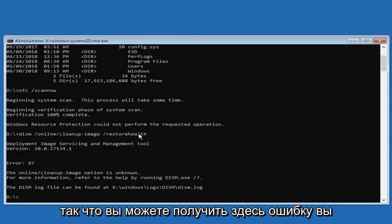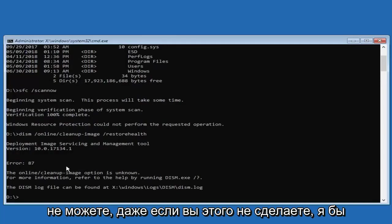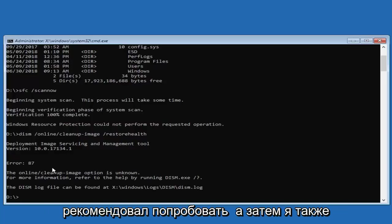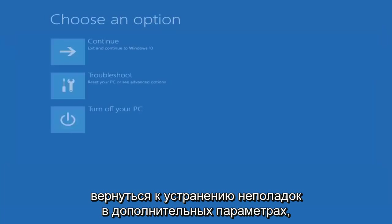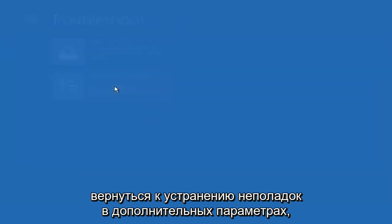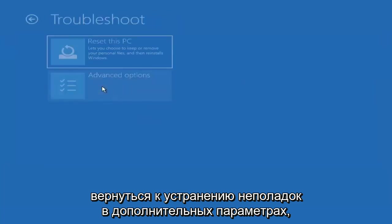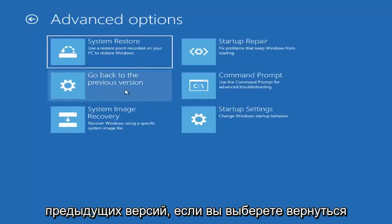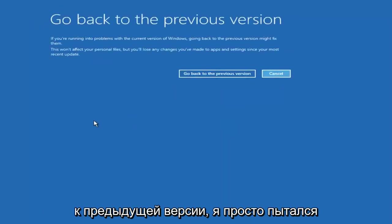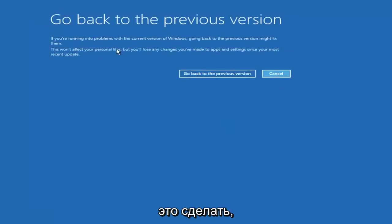So again, you might get an error on here, you might not. Even if you do not, I would still recommend trying it. And then I would also suggest if you want to close out of here, go back to troubleshoot, advanced options. Try rolling back your computer to a previous version, so if you select go back to a previous version, I would suggest trying that as well.